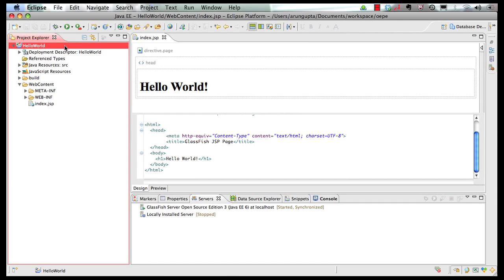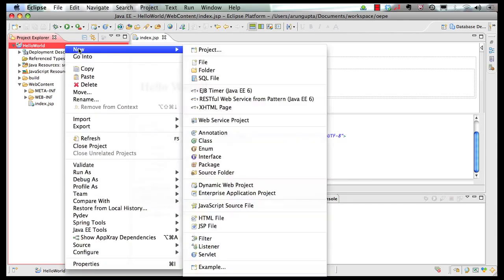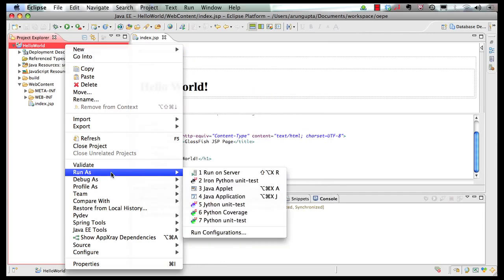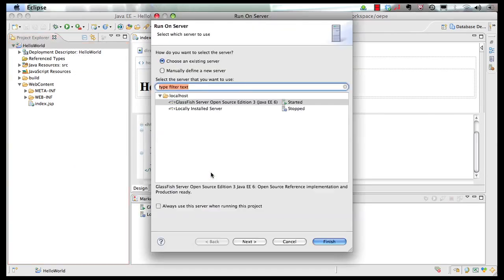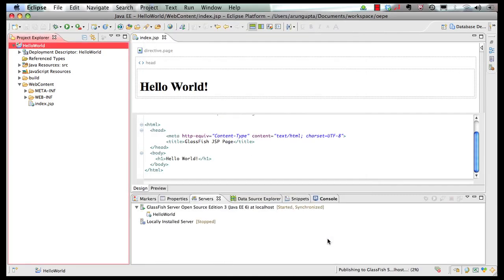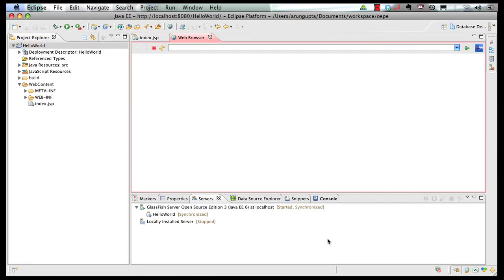In order to run this project, right-click here, click on Run As, and choose Run on Server. The GlassFish server is already running, so that is selected. Click on Finish and the page gets published for us, nice and easy.